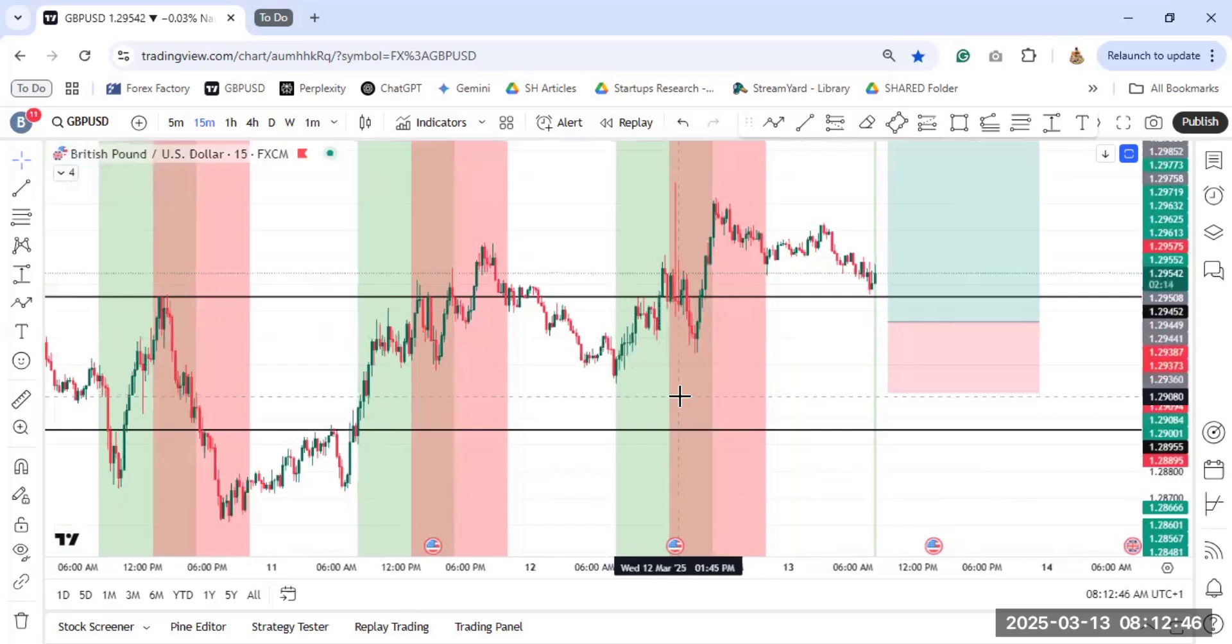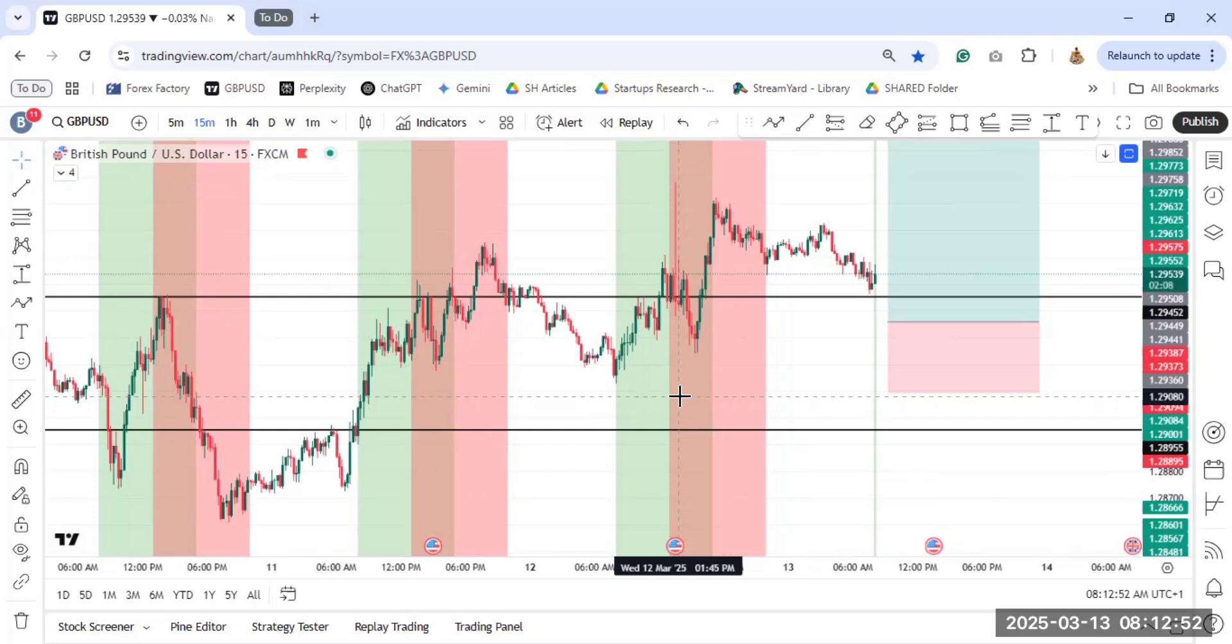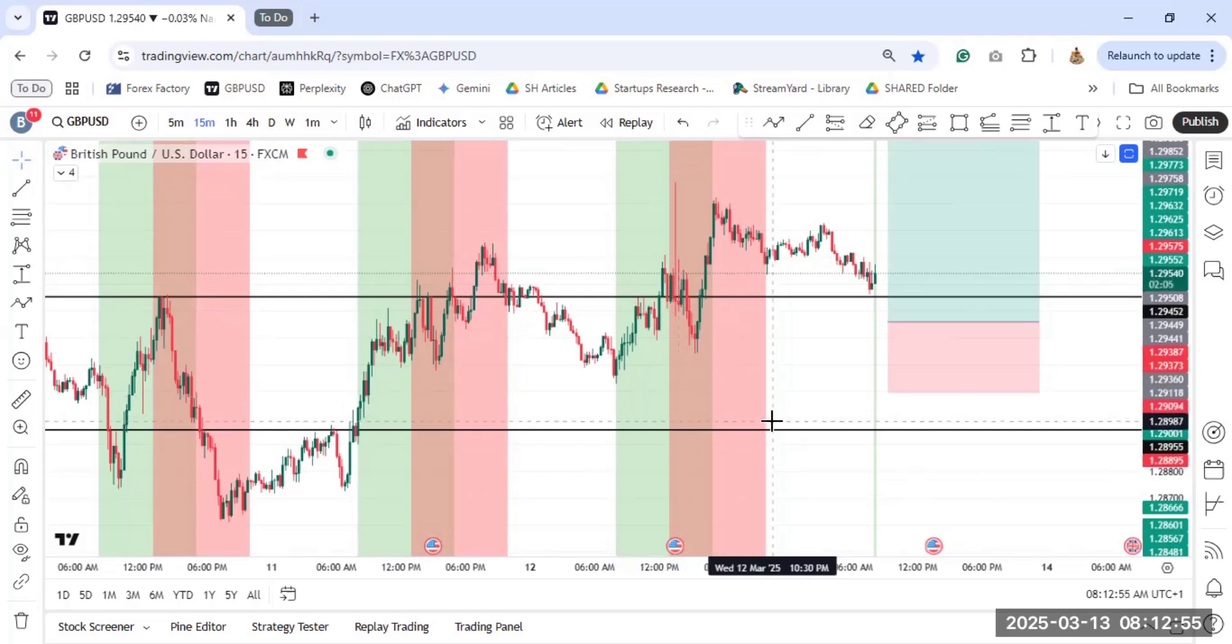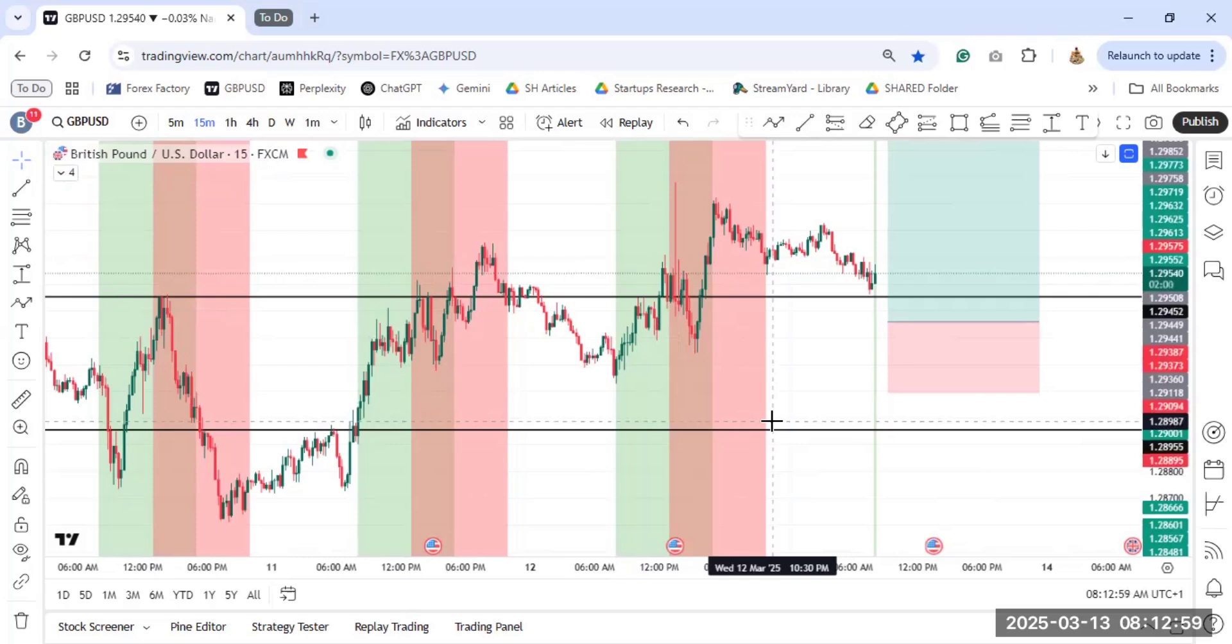And this video now has shown you how to add the trading sessions on your chart and also how to edit it. If you have any questions regarding this, just let me know in the comment section. Do have a wonderful day. Bye.